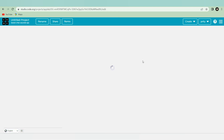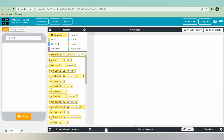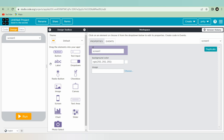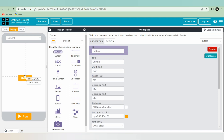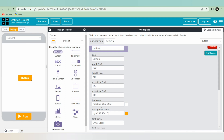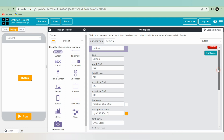After that an interface will come in front of you — that is the interface. Now you have to click on Design and you have to take the button; you just have to drag and drop it here.